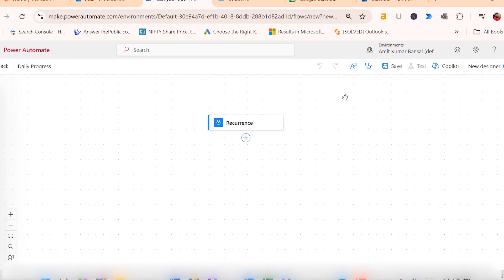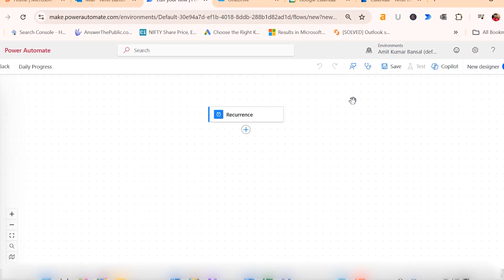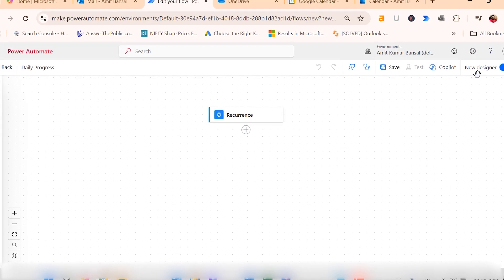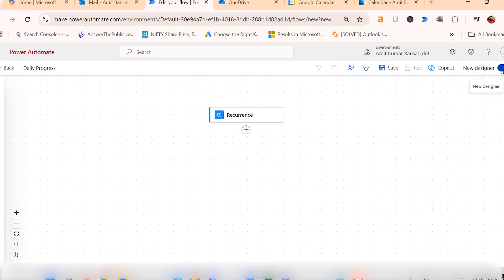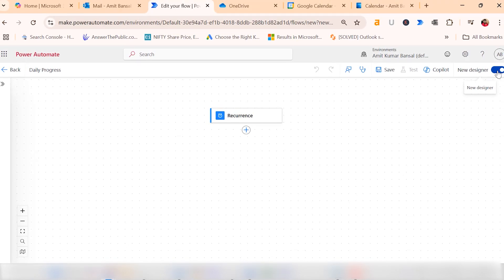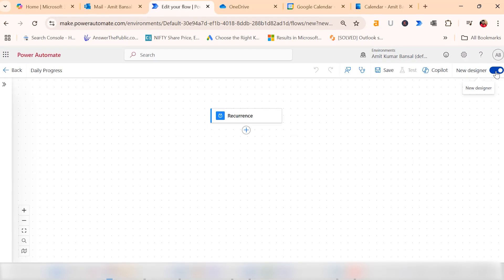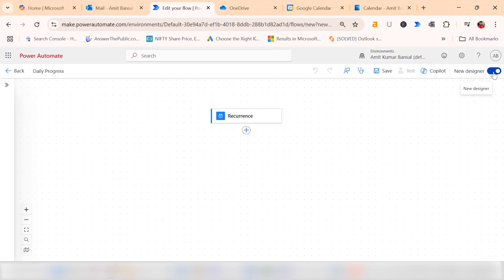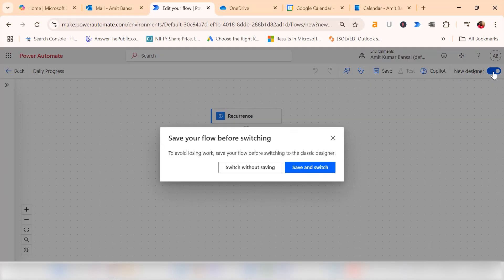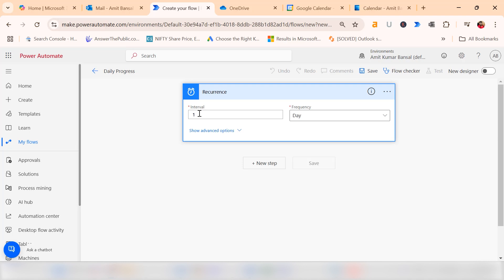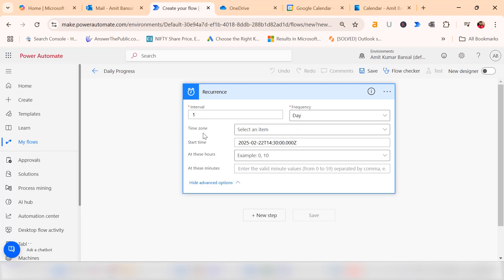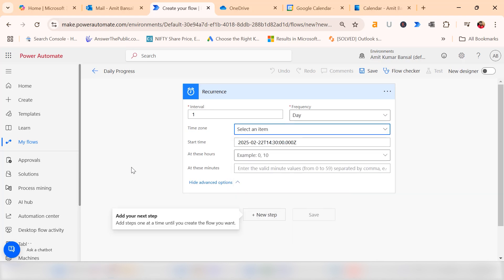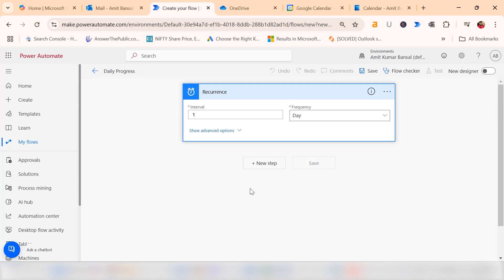Now you will see this recurring option already appears. Currently I am on my new designer. I have my paid account, so I can check out this new design. In case you are using a free version, you will see this kind of interface. I simply turn off the toggle like this. When you click on this recurring, my interval is one day. If you click on this, you can also adjust advanced options such as time zones and specific times to ensure the email arrives when needed.